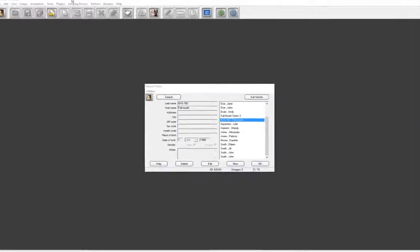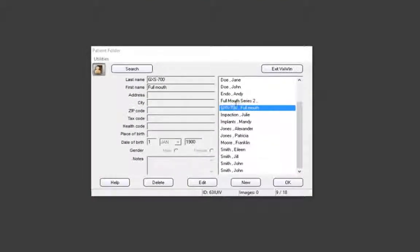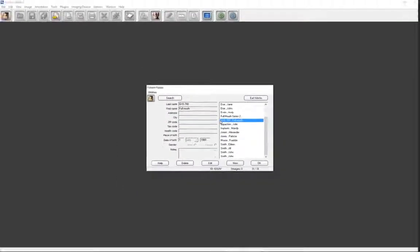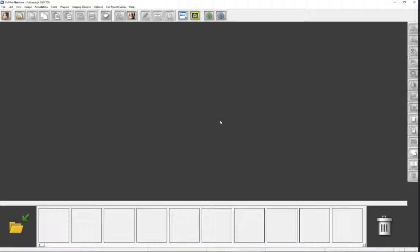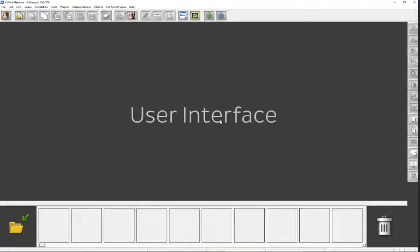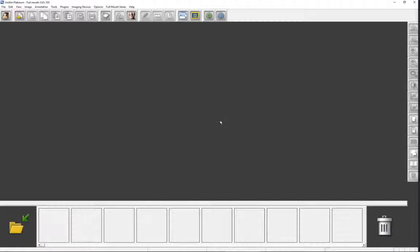Vixwin will open to the patient folder. When a patient record is double-clicked on, or the record is clicked on and OK is clicked, you will be transported to the user interface. This video will only concentrate on capturing images from a digital X-ray sensor for automatic or manual insertion into a predefined mount.